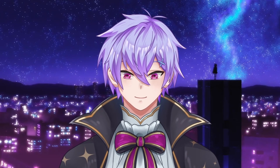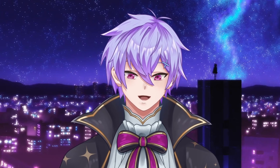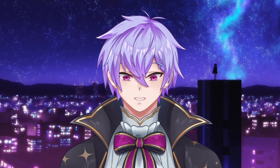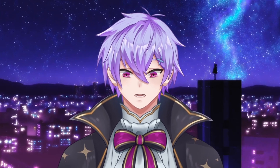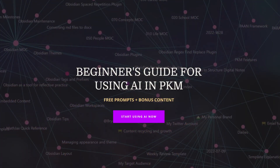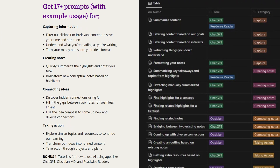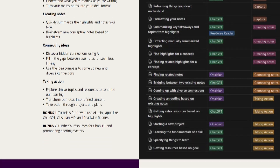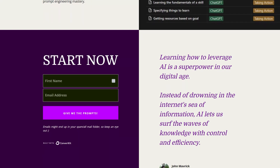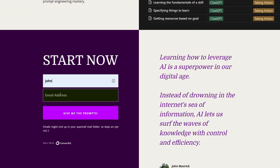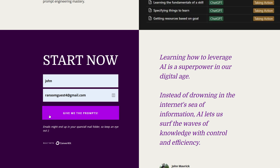I was going to charge money for this since AI is skyrocketing in virality, but you can get all of these ready-to-use prompts for free in the description below. As a bonus, you'll get example use cases and extra prompts for applying the information you learn into creating content and starting projects.